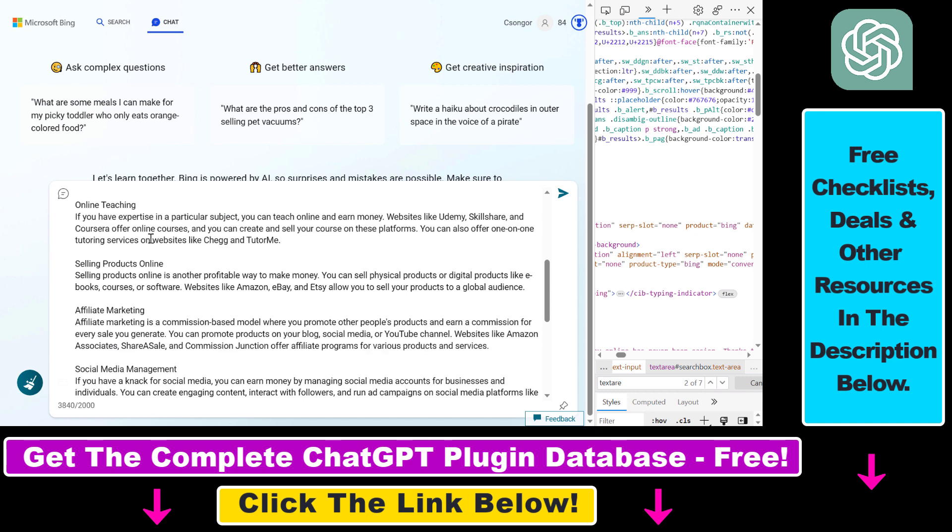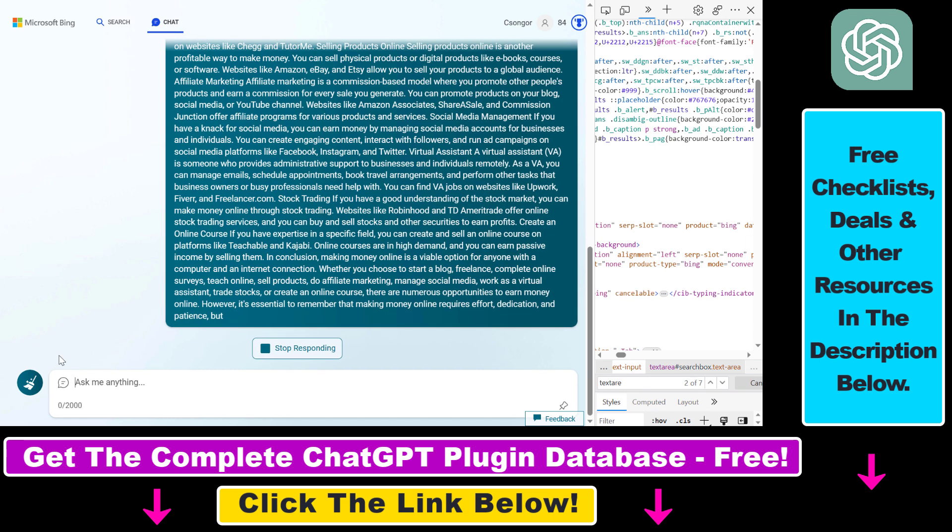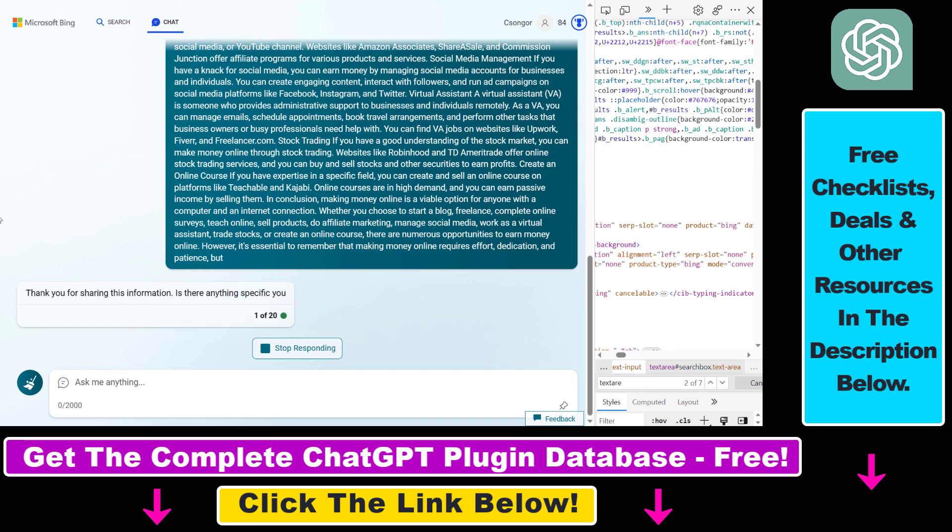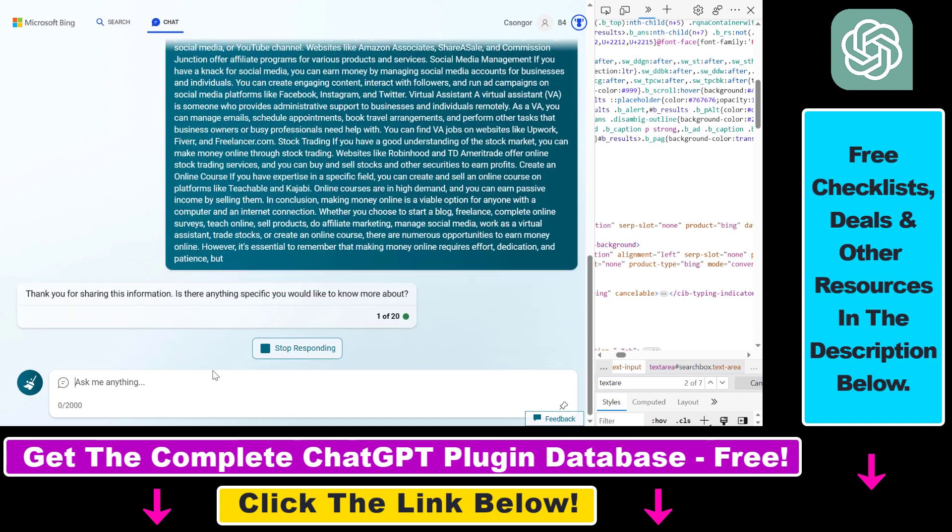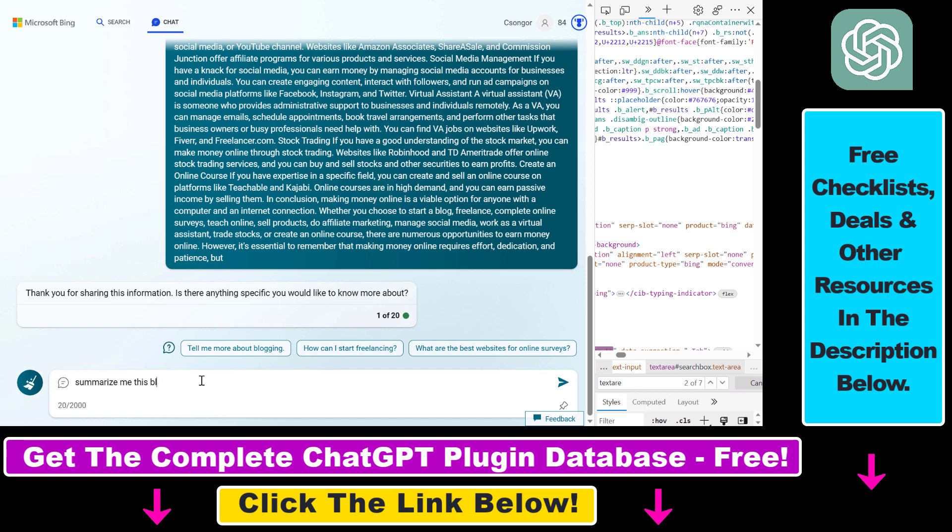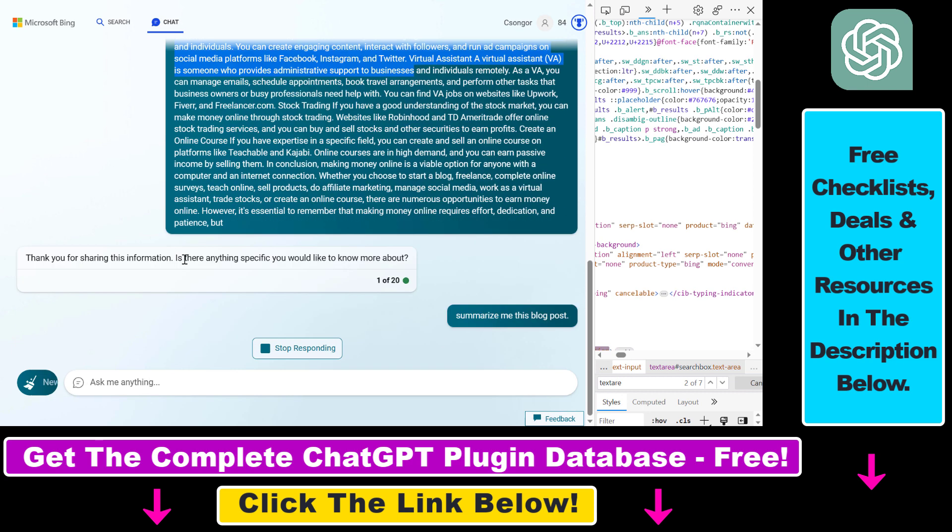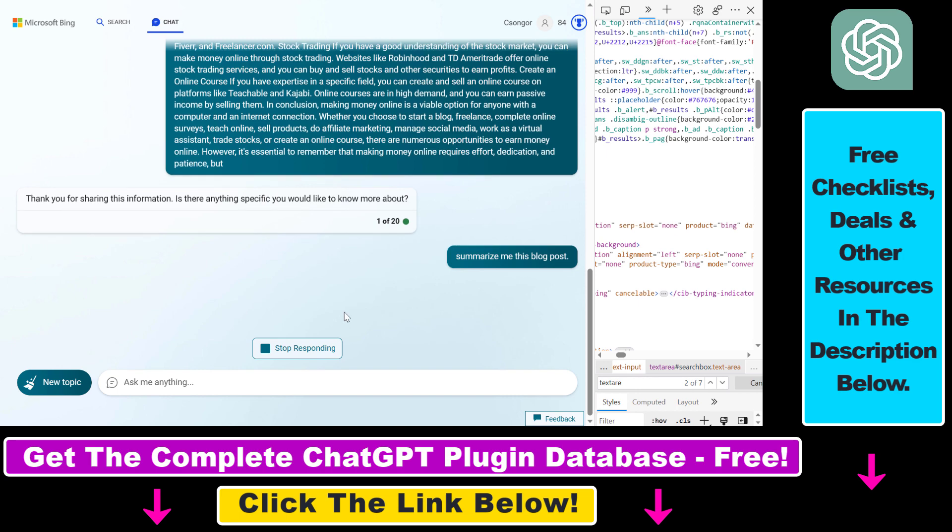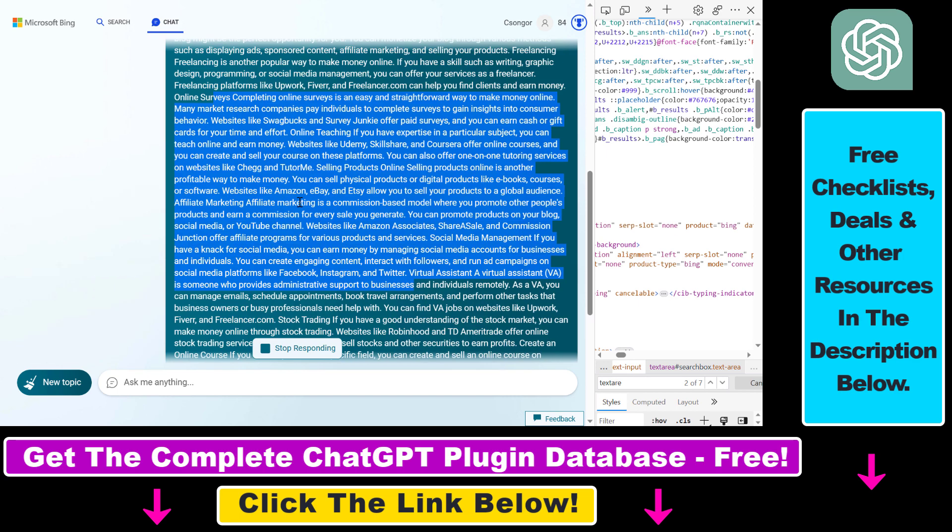Now, if we send this to Bing Chat, it's going to be able to analyze this text as well, and we're going to be able to ask questions about this text. So let's say 'summarize me this blog post' and now it's going to use this content and the power of GPT-4 to summarize this blog post.